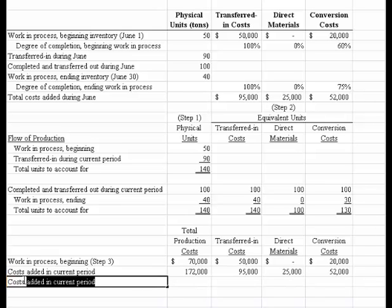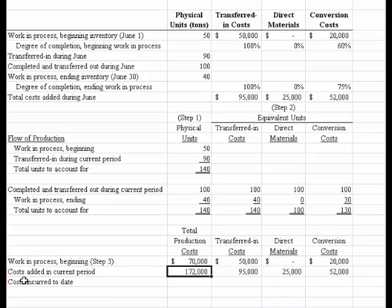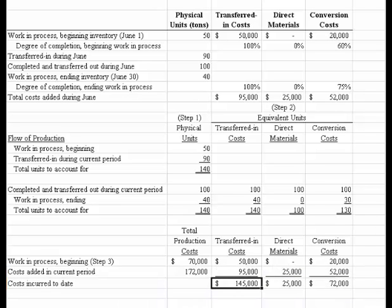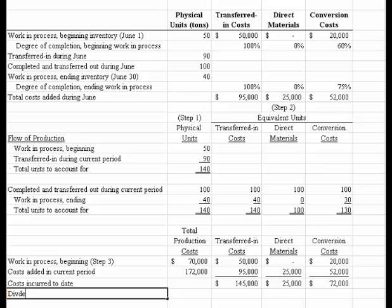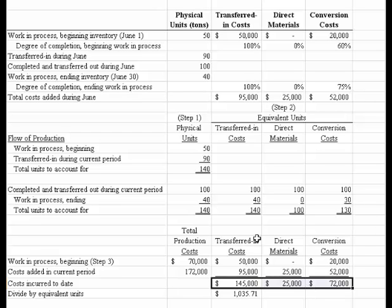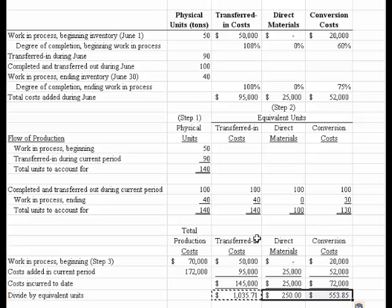What we then compute are the costs incurred to date, which means we sum the beginning and current period amounts for the three categories: transferred-in cost, direct material, and conversion. Then the next step is to divide by the appropriate equivalent units. We take the 145,000 total and divide by the equivalent units we calculated in step two, getting 103,571. We copy across to get 250 and 553. Those are the correct amounts — the cost per equivalent unit — and that is step four.